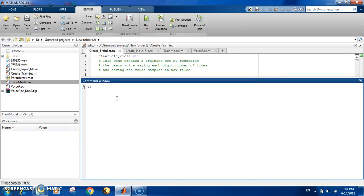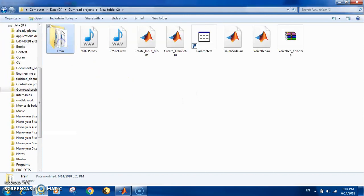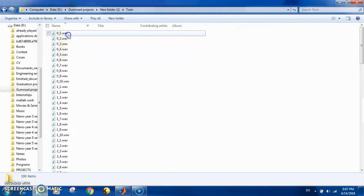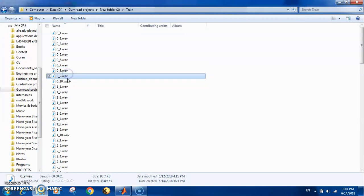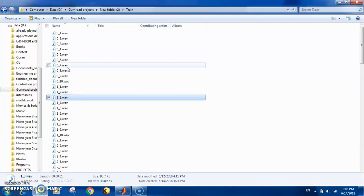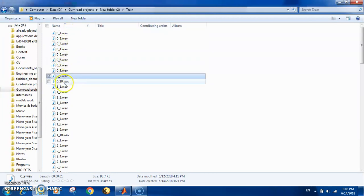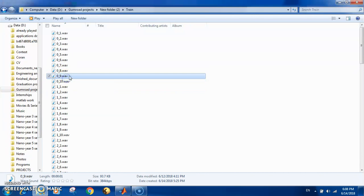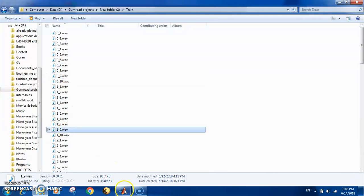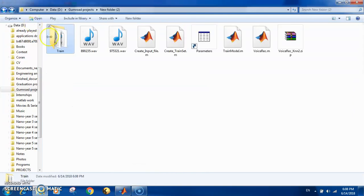Let's start right away. The first thing you have to do is create a training set and an input file. For the training set, you have a folder with ten wave files for you saying one digit, and then another ten for another digit. So you have ten files of you saying the digit zero, and so on.